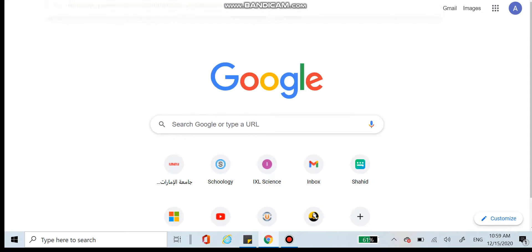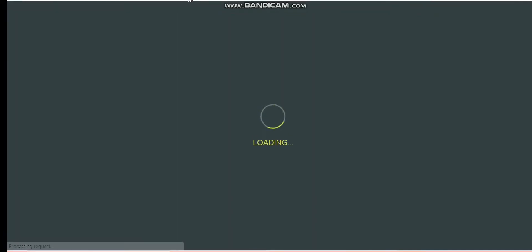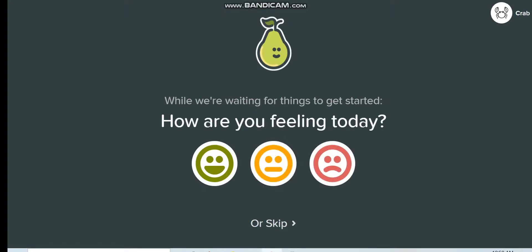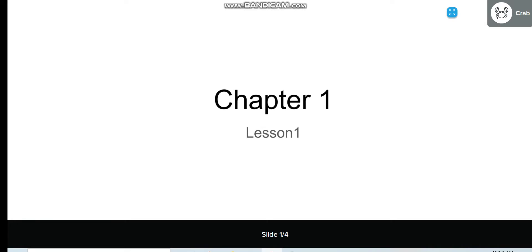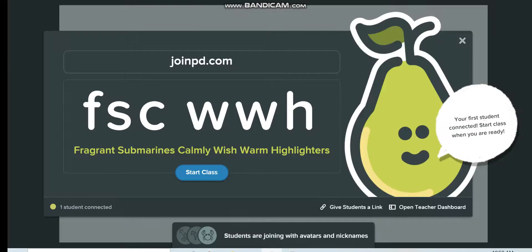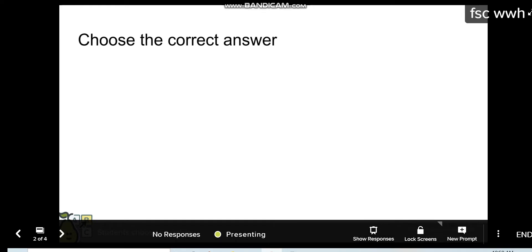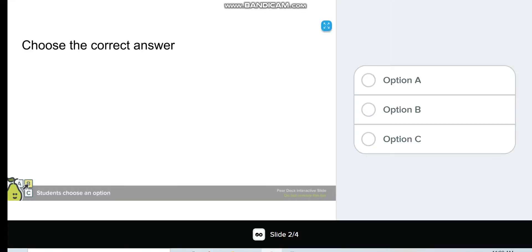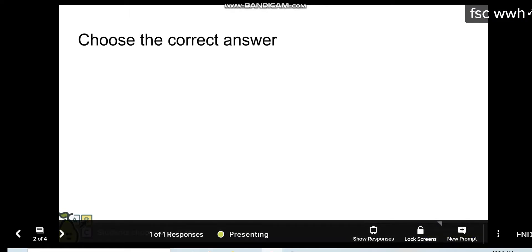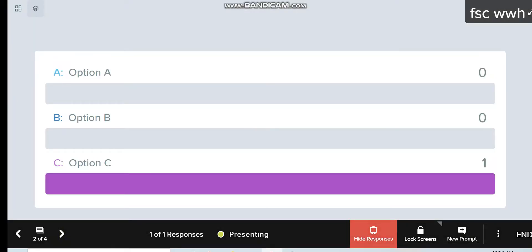Now I'll show the difference between the teacher's view and the student's view. In the student view, each student will have an avatar on the side. In the teacher's view, you can see that one student is connected. I will start the class. In the teacher's view, I want the student to choose the correct answer. In the student view, they have the answer options. The student chooses, for example, option C. In the teacher view, it shows one out of one responses, and I can show the responses — one student chose option C.